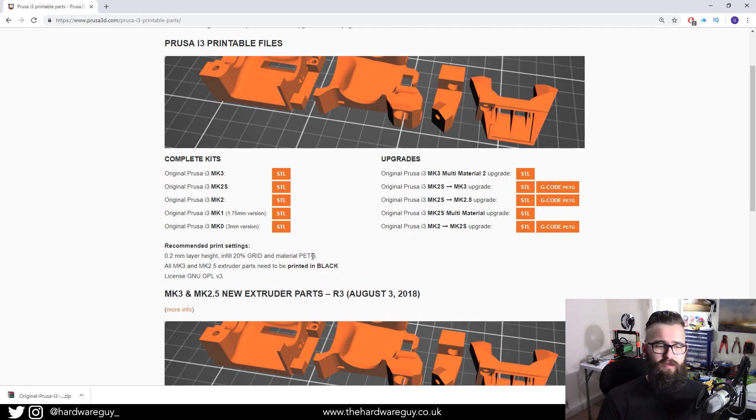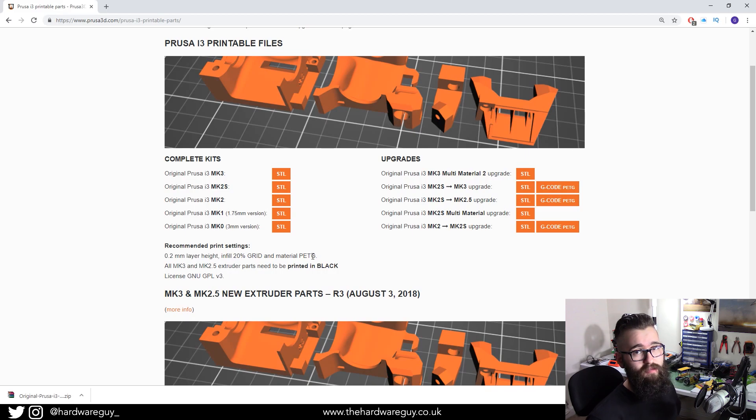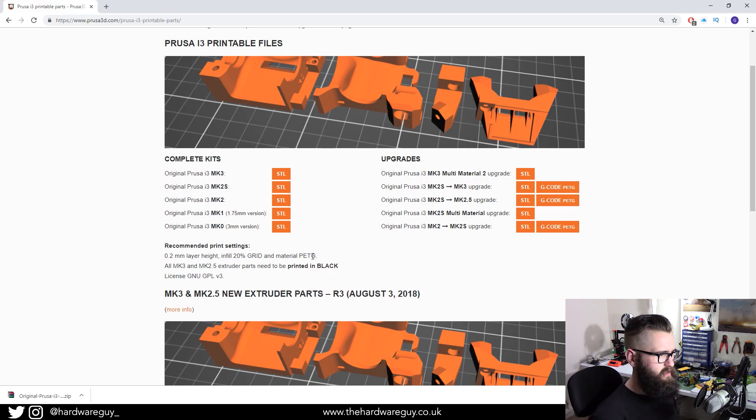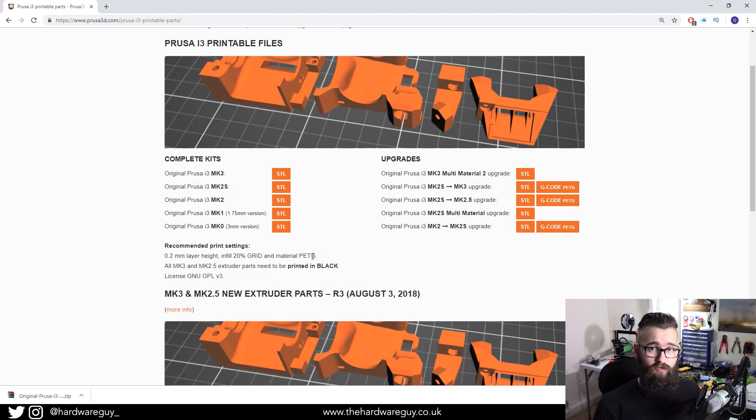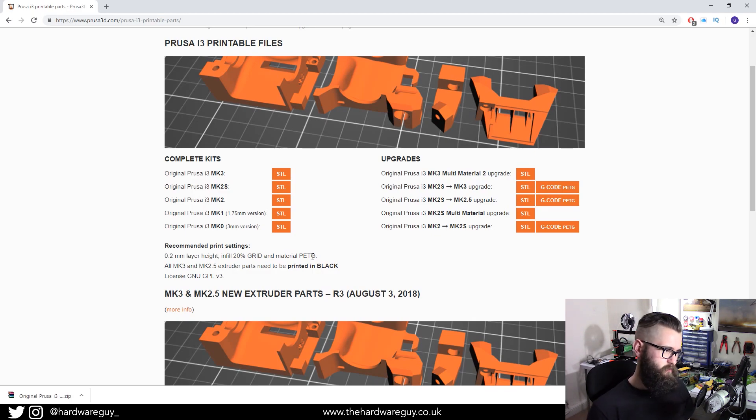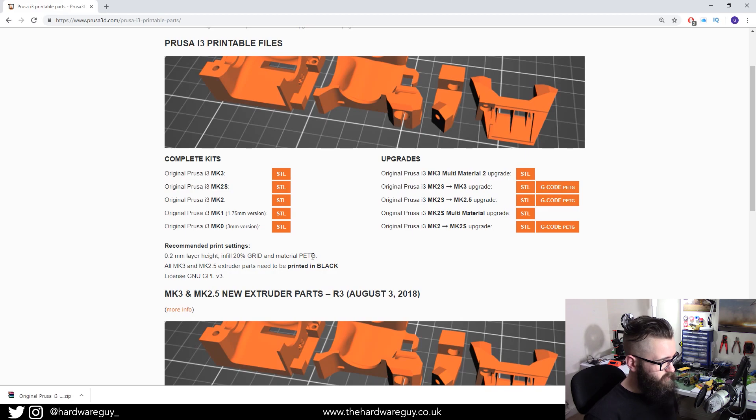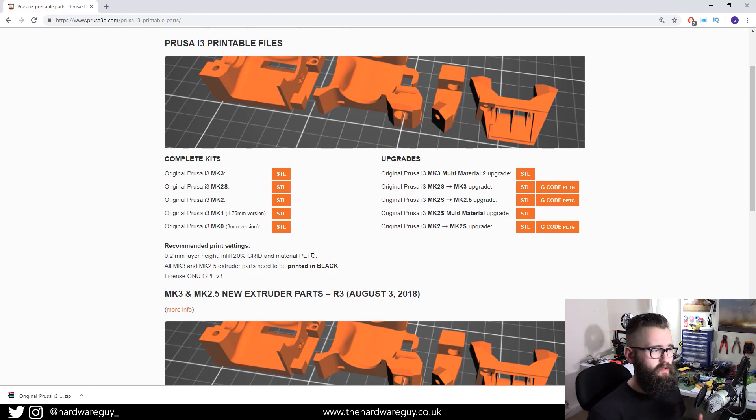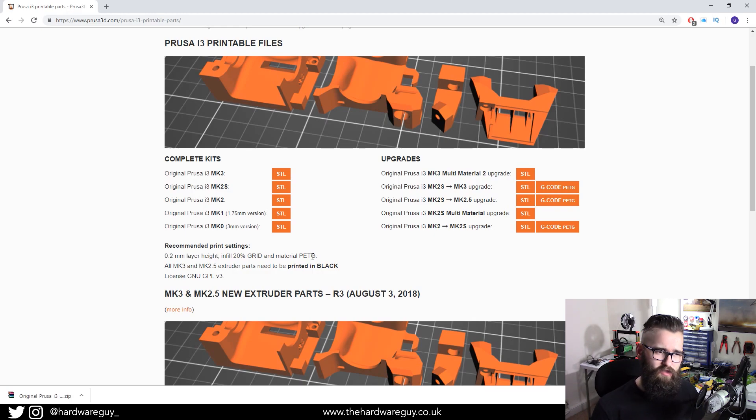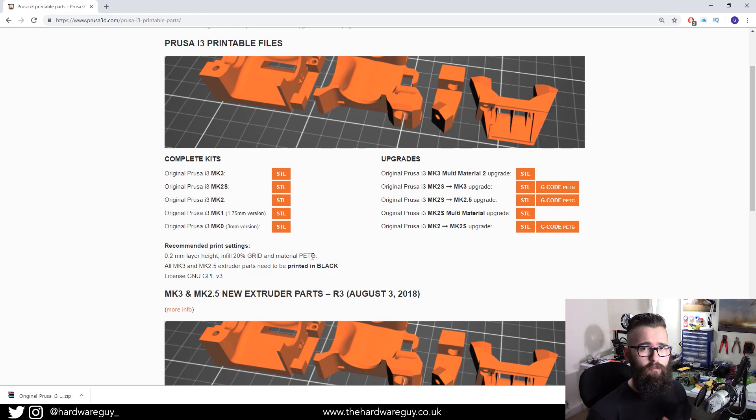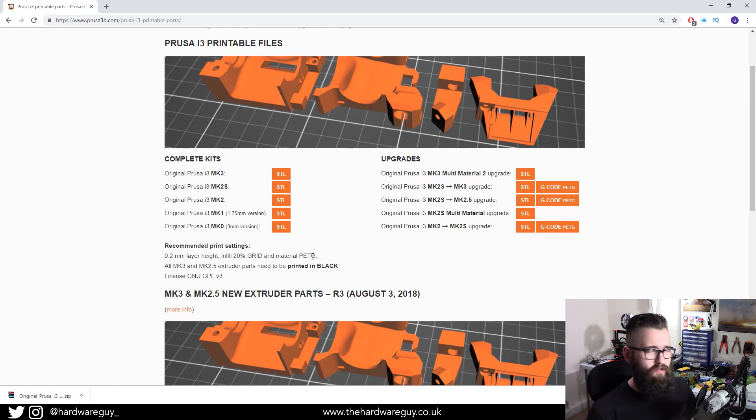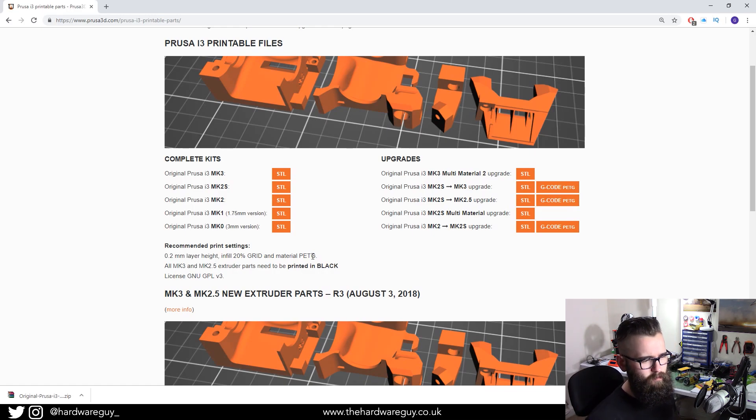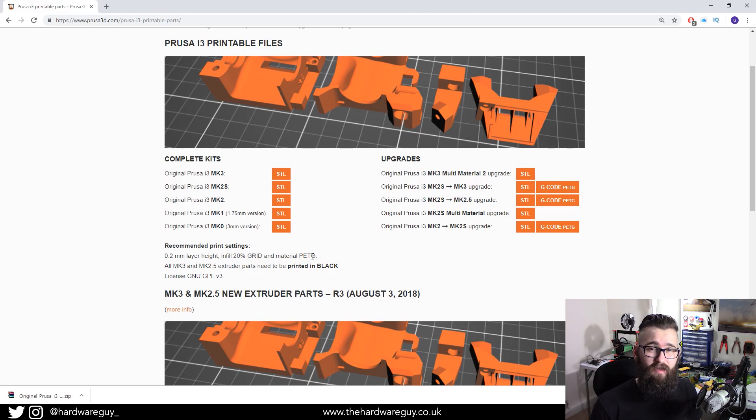An infill of 20%. And the most important bit here is that the material must be PETG plastic. If you try and print some of these spares in PLA, you're going to run into trouble very quickly as soon as you fit the parts. It's specifically going with the extruder.